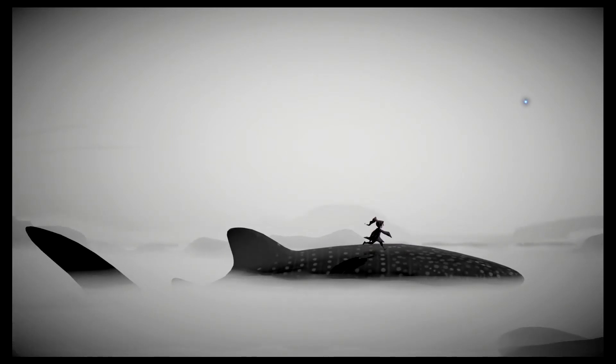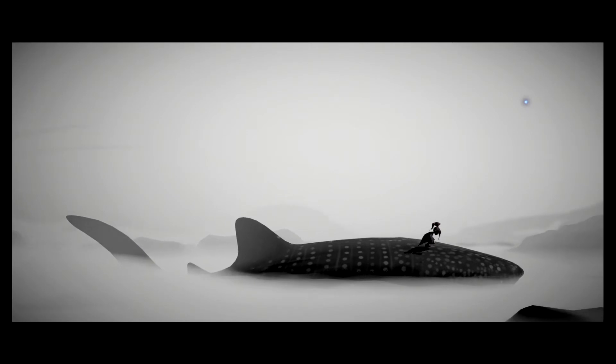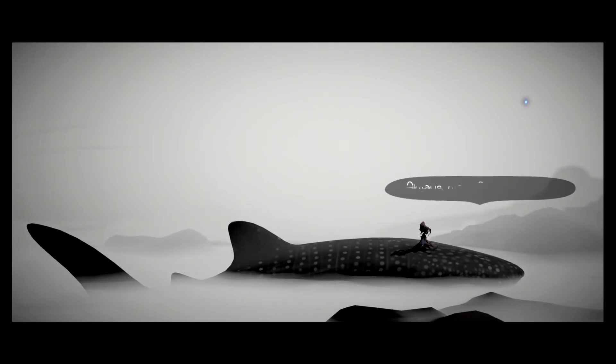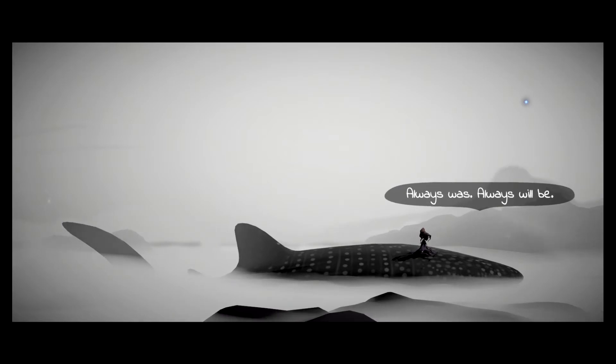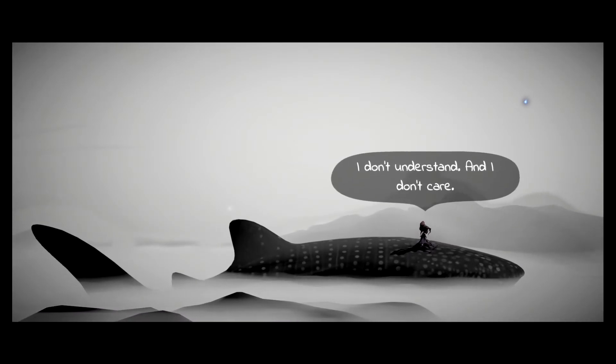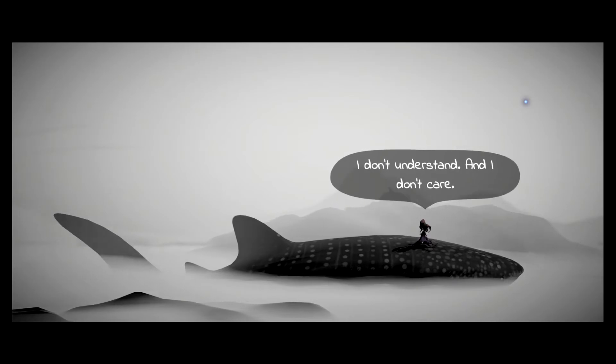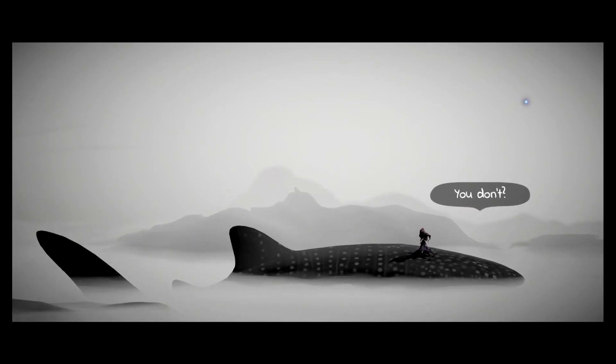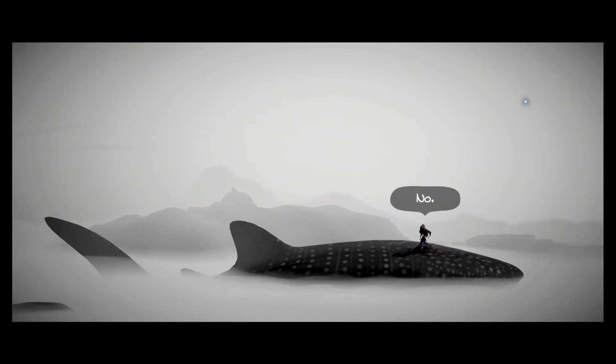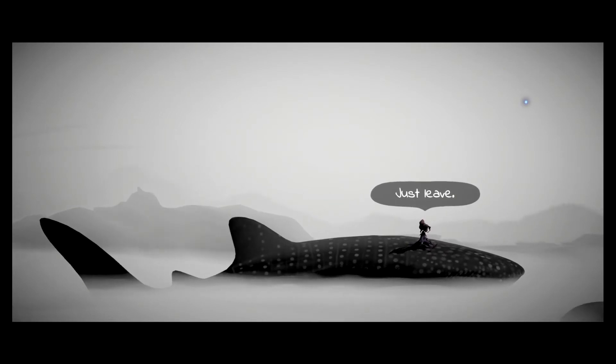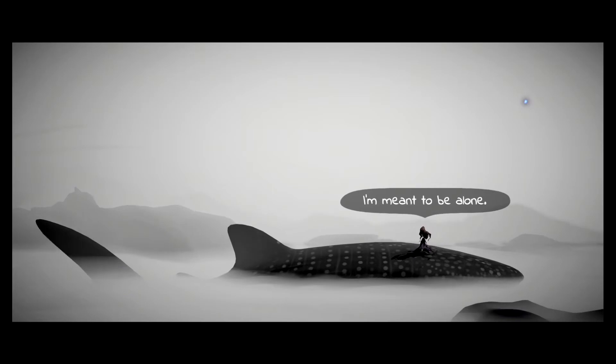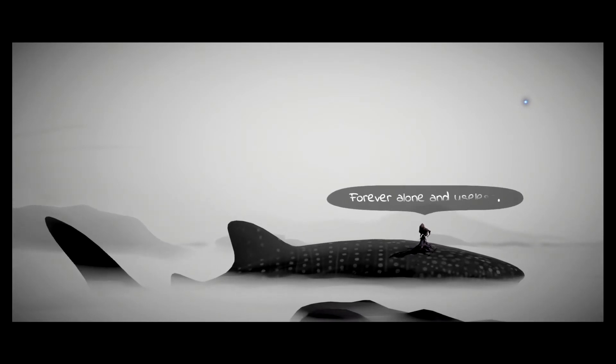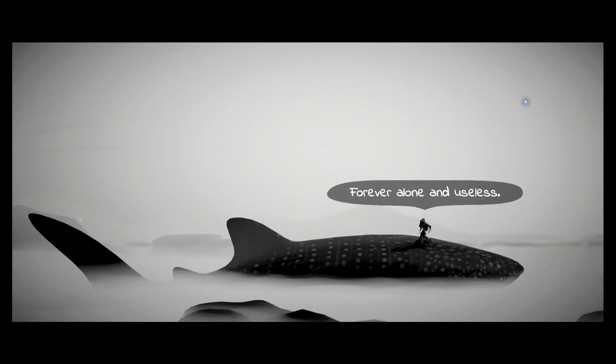I'm right here. Always was, always will be. I don't understand. And I don't care. You don't? No. Just leave. I'm meant to be alone. Forever alone and useless. You know I'm right below you.